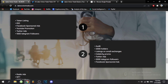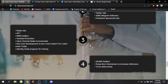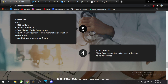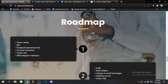The roadmap starts with token listing, IDO, Facebook sponsored ads, YouTube promotion, Twitter ads, and 1,000 Telegram followers. Phase two includes an audit, 2,000 holders, listing on small exchanges, celebrity promo, Twitter ads, 2,000 Telegram followers, and Facebook ads. Phase three includes radio ads, NFTs, 5,000 holders, YouTube promotion, Clear Channel radio commercials, new coin development to burn more tokens, and identifying trade programs for charity. Phase four targets 50,000 holders and a post-burn mechanism to increase reflections.